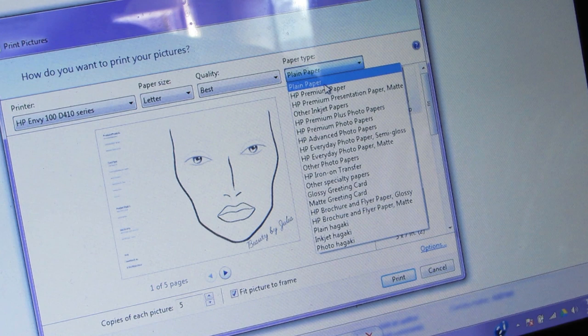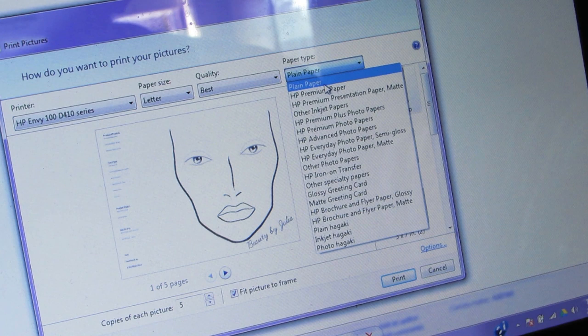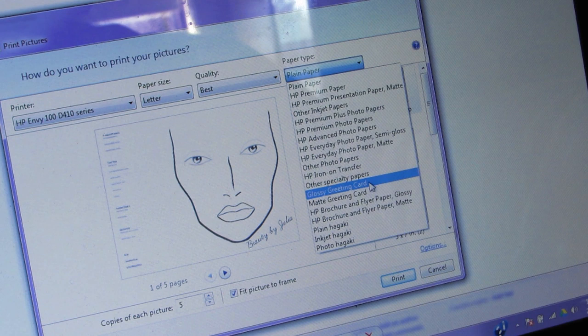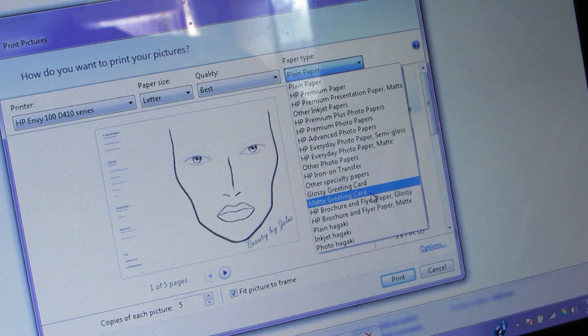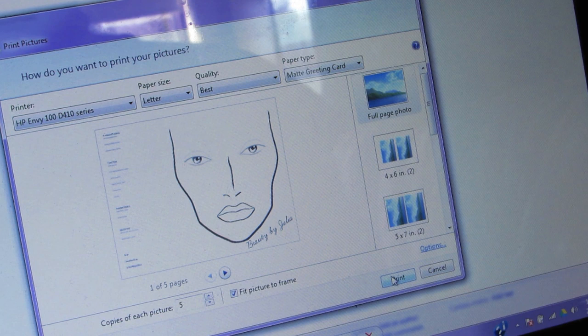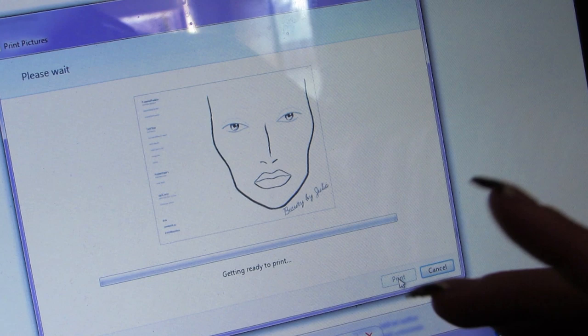You want to go all the way down to Greeting Card, because a greeting card has the same thickness as card stock. There are two types — glossy and matte. This is not a glossy paper, it's a matte paper, so we are going to click Matte Greeting Card. This helps the printer recognize and print onto this type of paper — if you keep it on Plain Paper, the printer won't print correctly on card stock.